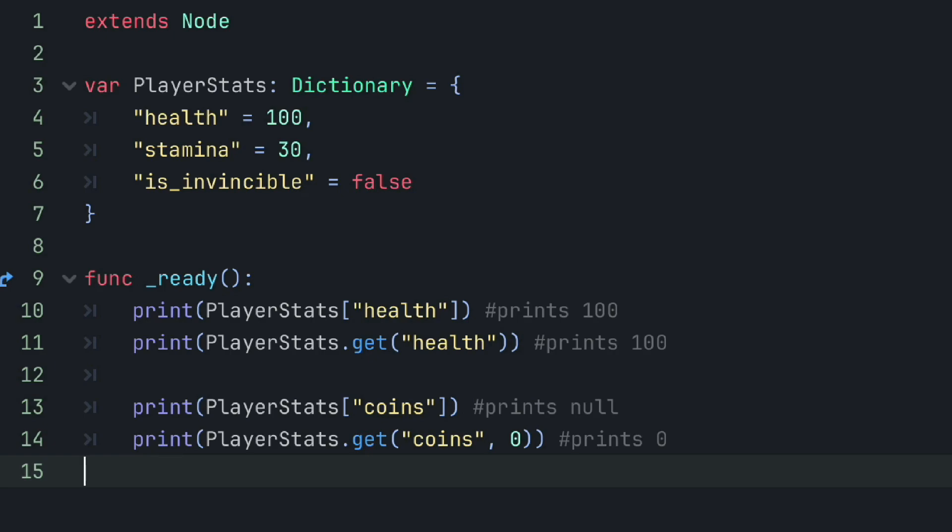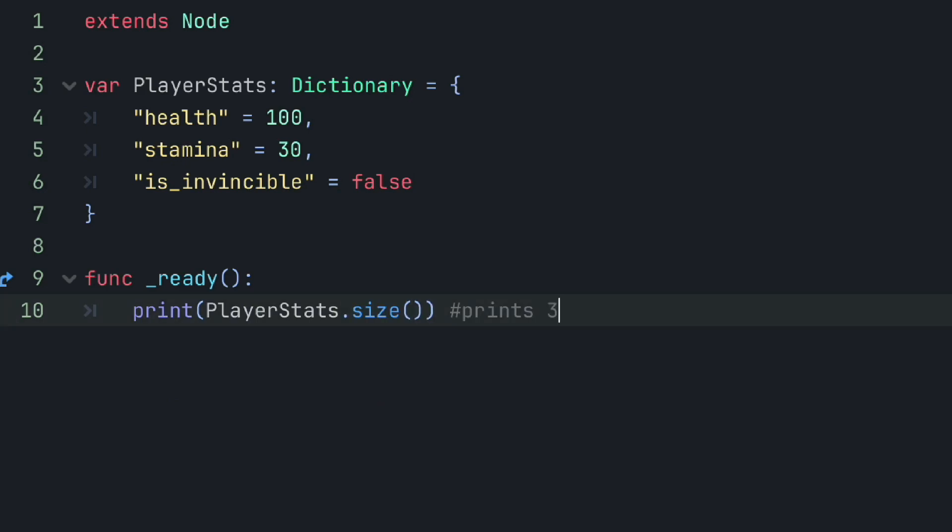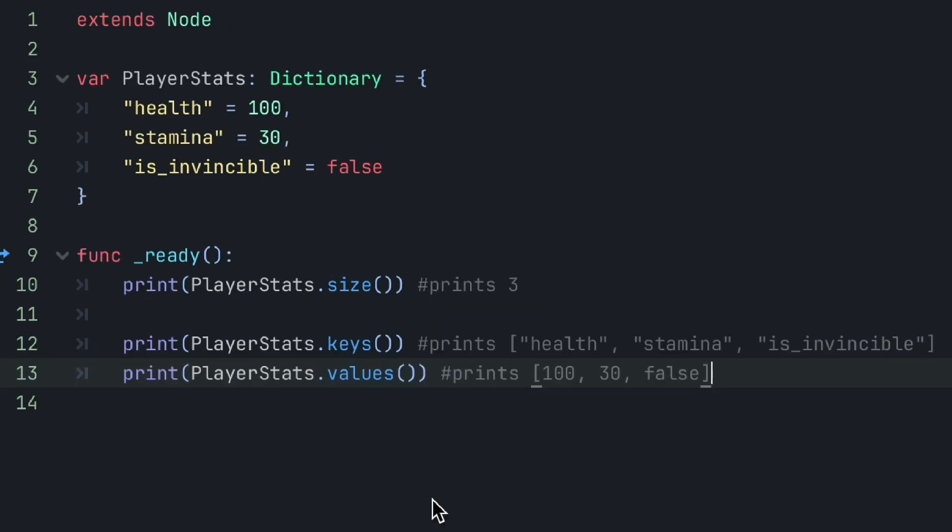However, with the get method, we can pass through a second argument of any value, and if the key name is not present within the dictionary, it'll return that value instead of null. Now, this could be useful in an inventory example, when if you wish to get an item from the inventory, and that key name is not available, then you want to say okay well, we have zero of that item instead of saying we have null of that item. And also the size method will return an integer value of the number of elements within the dictionary.